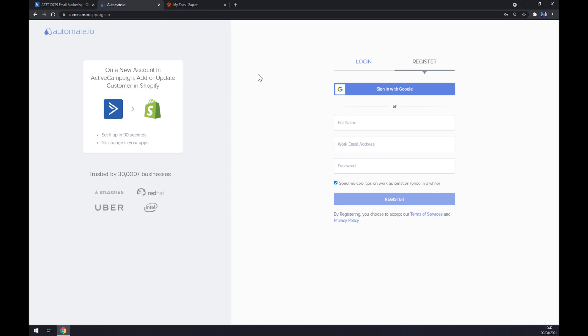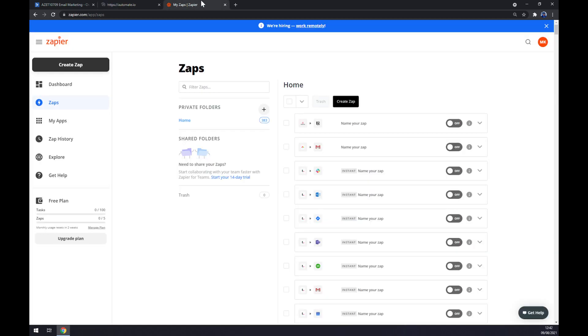We get redirected to automate.io sign up page and as you can see we just have to register or log in to our existing automate.io account. We can also use zapier.com as a second app that we can make this integration work in. Let's go to the top left corner and click on 'Create Zap'.